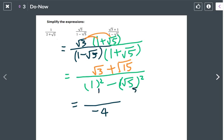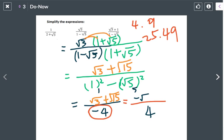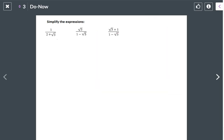The top is square root of 3 plus square root of 15. Square root of 15 is already simplified because it cannot be divided by the perfect square key numbers: 4, 9, 25, or 49. Since the denominator cannot be negative, I move the negative into the top — everything gets the opposite sign. So the final answer is negative square root of 3 minus square root of 15, all over 4.